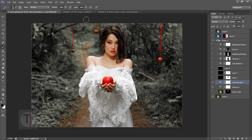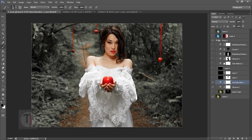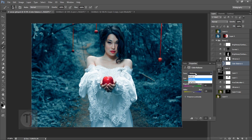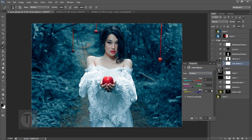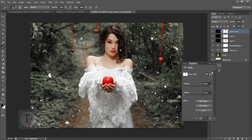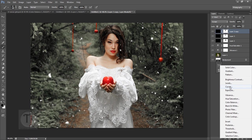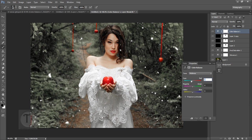Now we're done with Vibrance, Saturation, and particles. Next is Color Balance. Make sure the Preserve Luminosity checkbox is off. Create a new Color Balance layer and start with Shadows — set the values to minus 3 and plus 65.